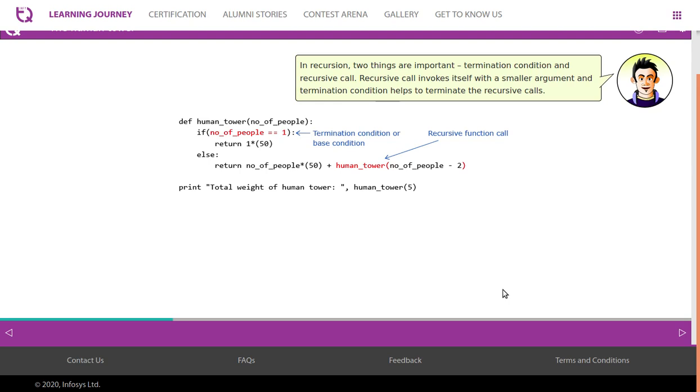The recursive call invokes itself with a smaller argument, and the termination condition helps to terminate the recursive calls. In this code, number_of_people == 1 is the termination condition, and human_tower(number_of_people - 2) is the recursive call — being called with a smaller argument.